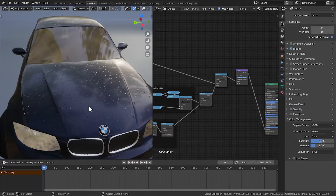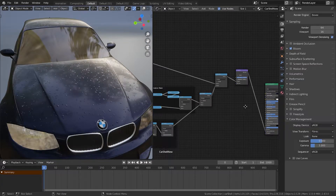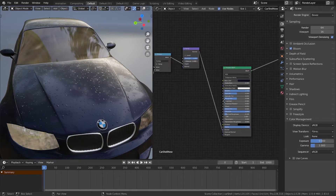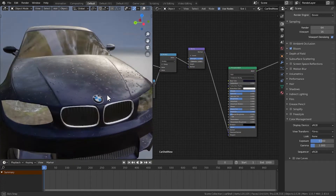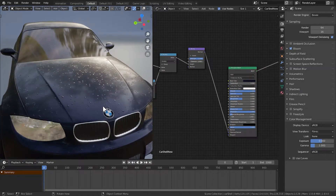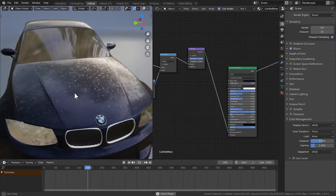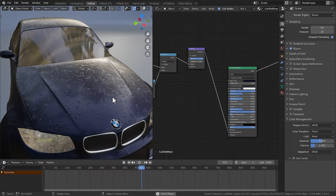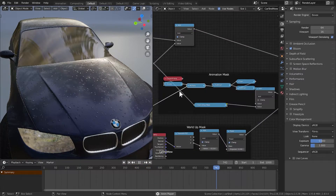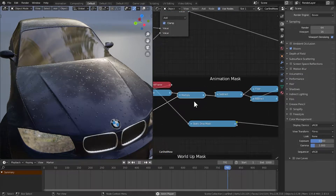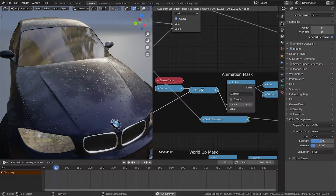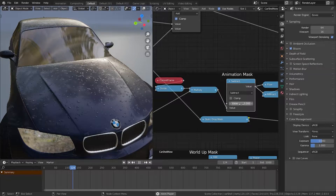This is where we left off in the previous video. I changed the material slightly so you can see the water drops a bit better. If I hit the play button, you can see that the water drops are dropping at the same time. But that's not how it works in real life — there should be a delay in time between them. To fix this, we can offset the time value going into the subtract node.